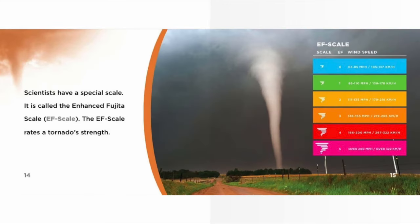Scientists have a special scale called the Enhanced Fujita Scale, or EF Scale. The EF Scale rates a tornado's strength.